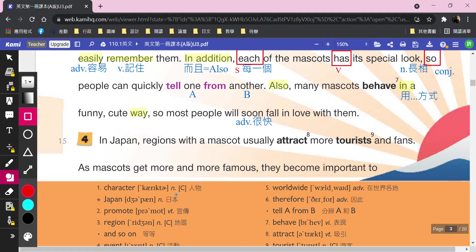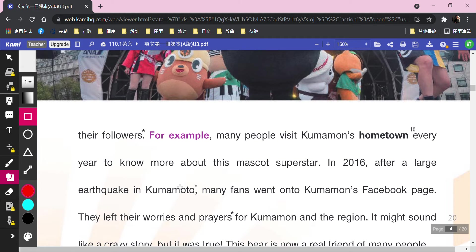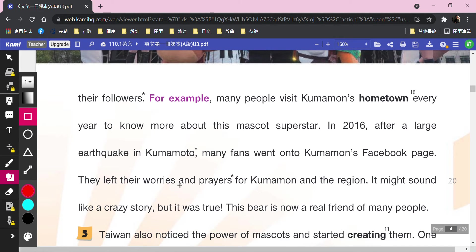In Japan, regions with a mascot usually attract more tourists and fans. As mascots get more and more famous, they become important to their followers. For example, many people visit Kumamon's hometown every year to know more about this mascot superstar. In 2016, after a large earthquake in Kumamoto, many fans went onto Kumamon's Facebook page. They left their worries and prayers for Kumamon and the region. It might sound like a crazy story, but it was true. This bear is now a real friend of many people.